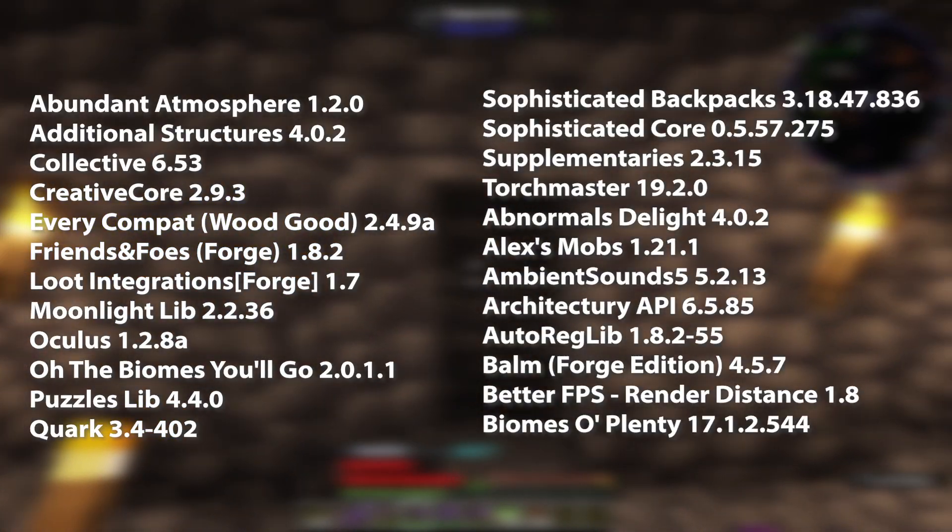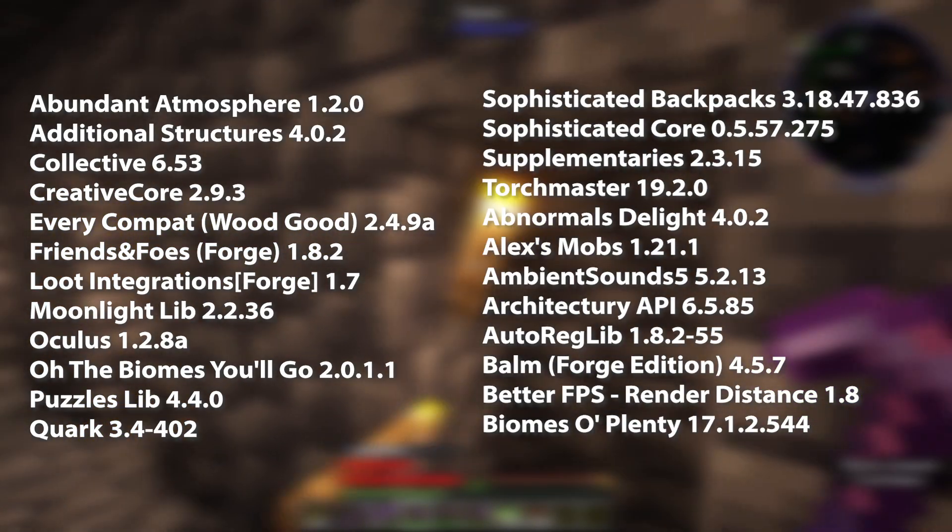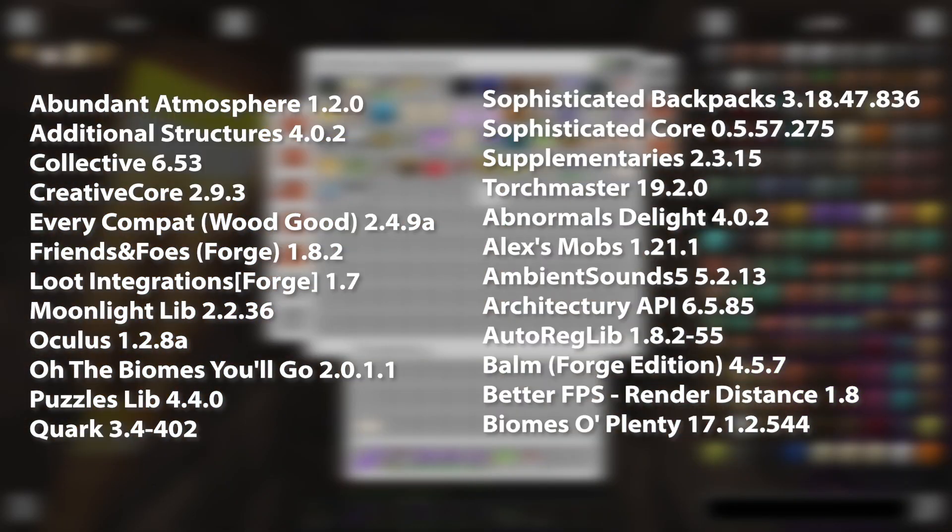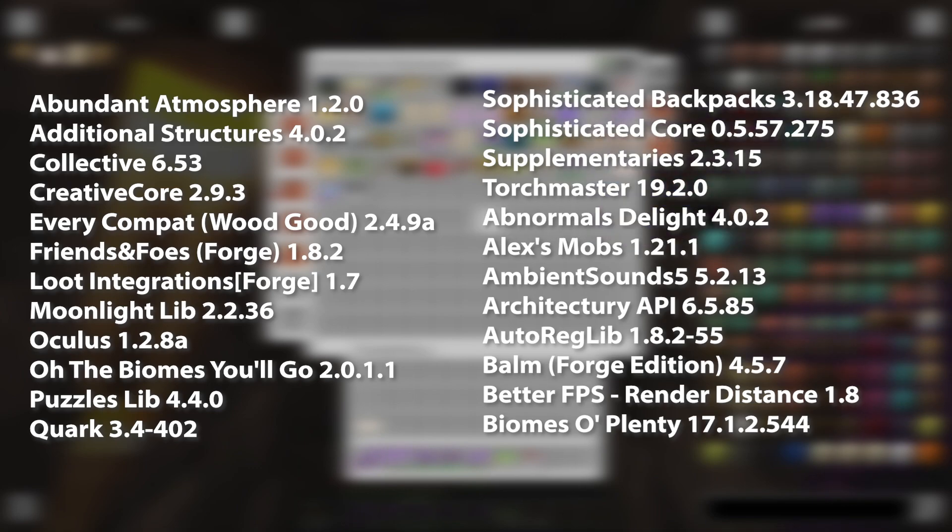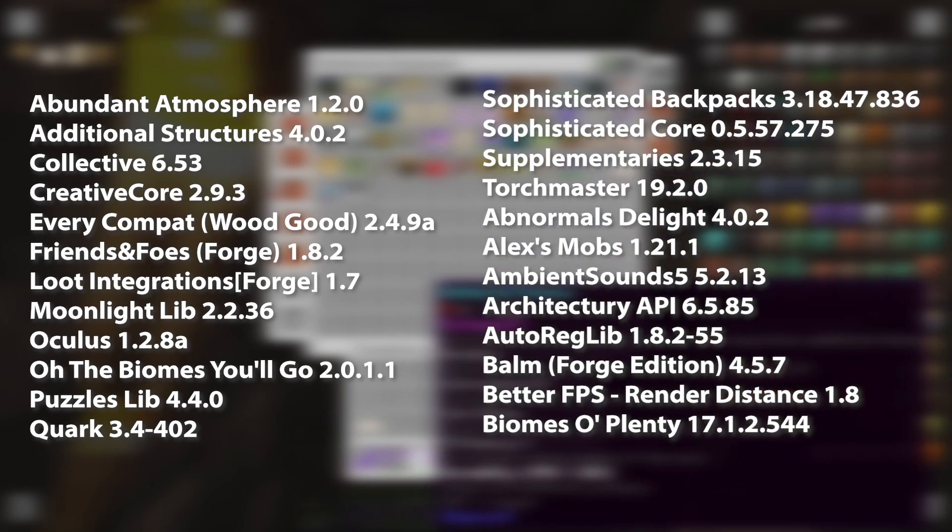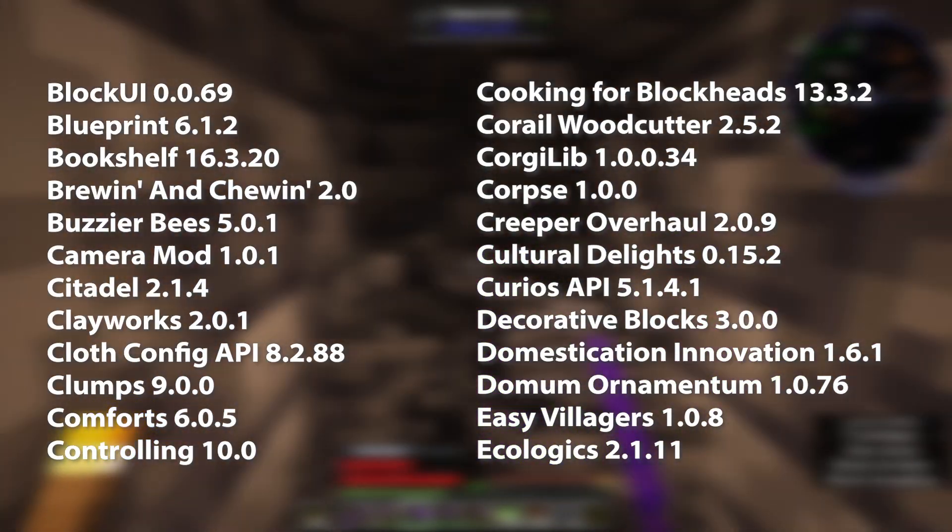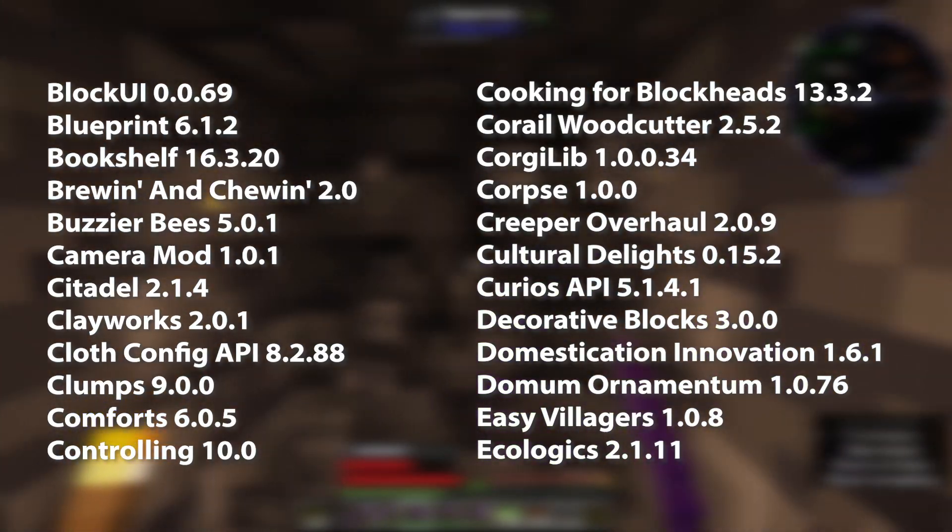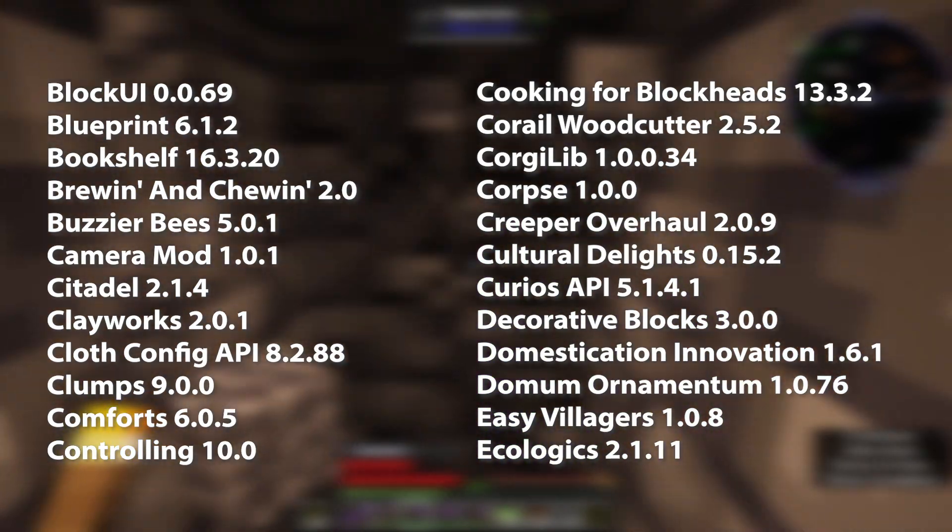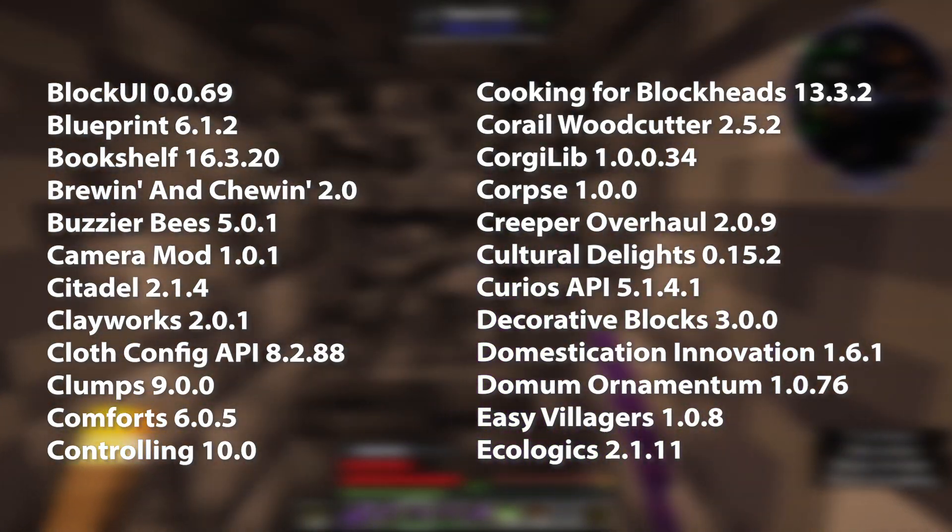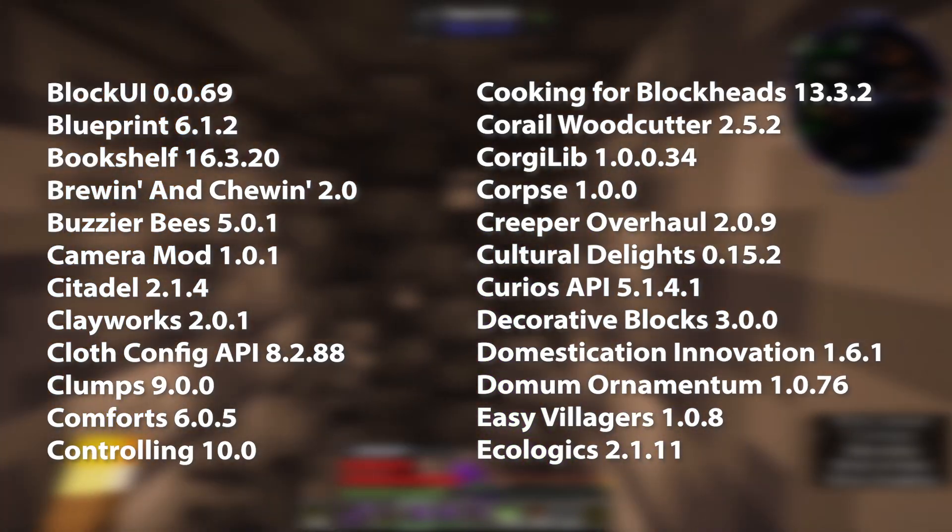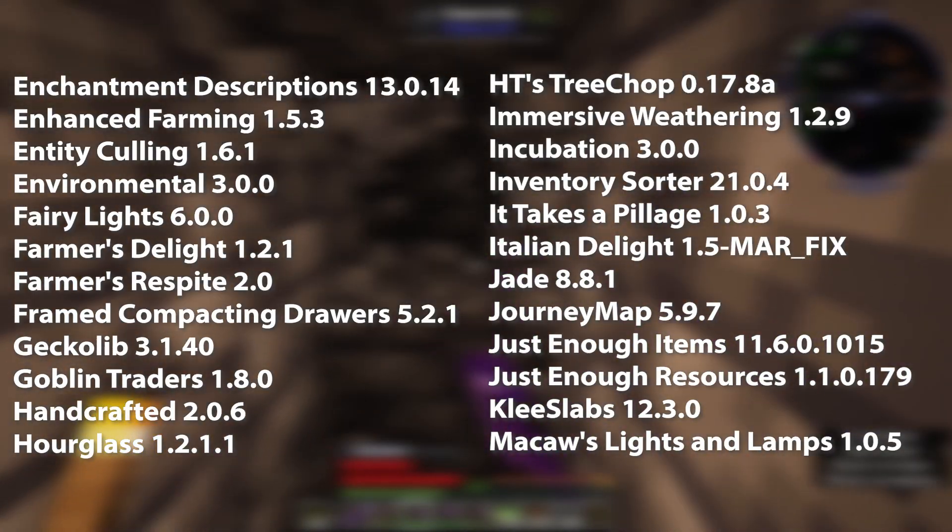I'm just going to flash all of the mods up on the screen briefly, so if you want to pause and take a screenshot, you'll be able to build the same modpack. I also have the version numbers next to them so you can make sure you're picking up the correct version. If there's a more up-to-date version, then by all means, but I know these are compatible because I use them and it doesn't crash.